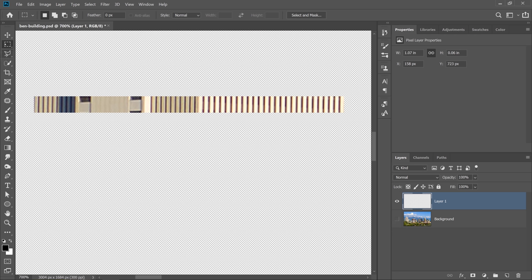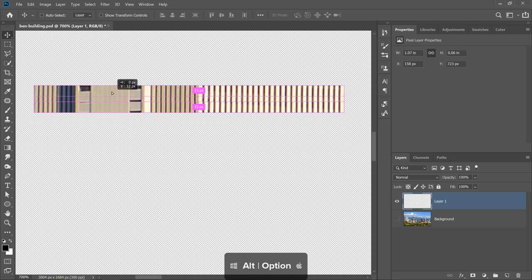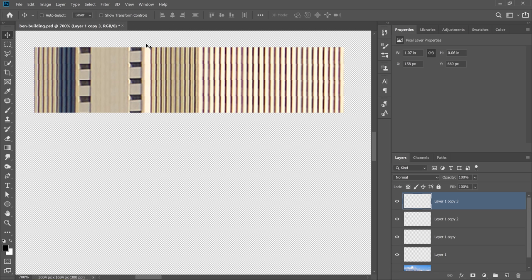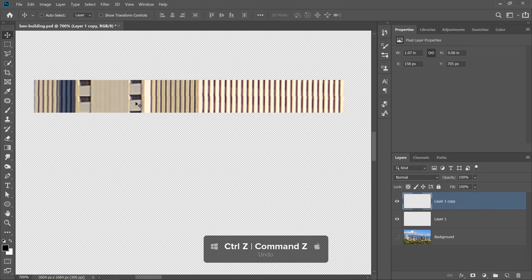When I select the Move tool, I can hold Alt on Windows, Option on the Mac, and click and drag up to duplicate. You can see how I'm just duplicating the windows and making the building taller. Unfortunately, this is not the most efficient way of expanding a building, so I'm going to undo that. For those of you who are more advanced, you might consider using the transformation and duplication technique, and although it would work, it's not ideal for this.